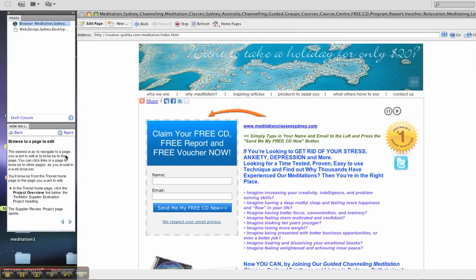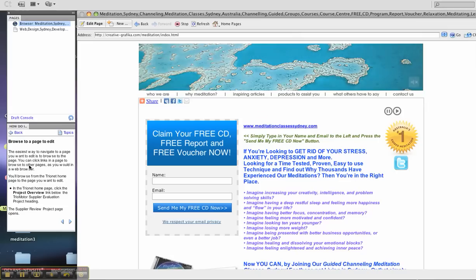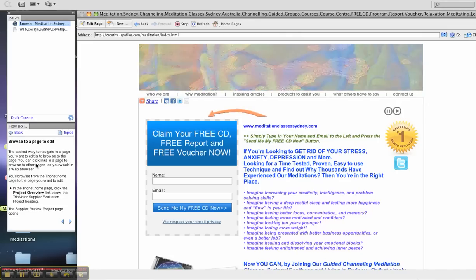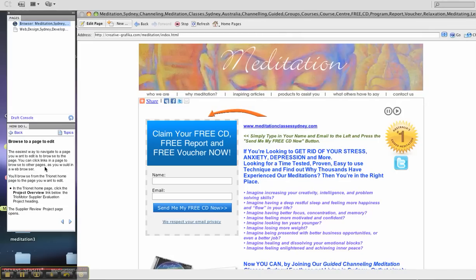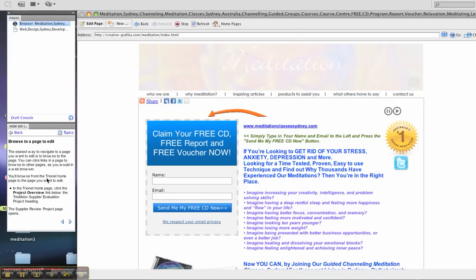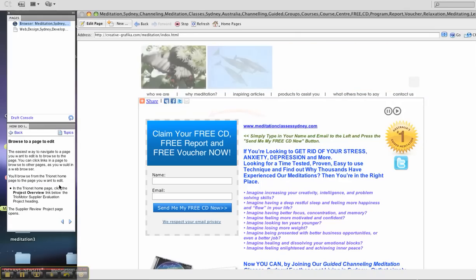The easiest way to navigate to a page you want to edit is to browse to the page. You can click links in a page to browse to other pages as you would in a web browser. You'll browse from the TrioNet homepage to the page you want to edit.